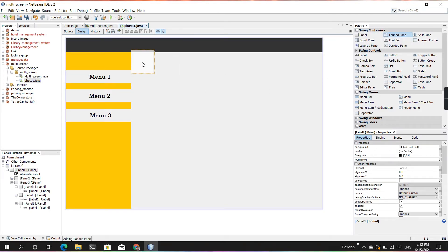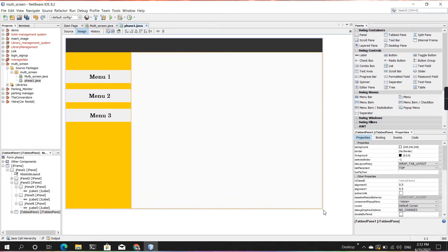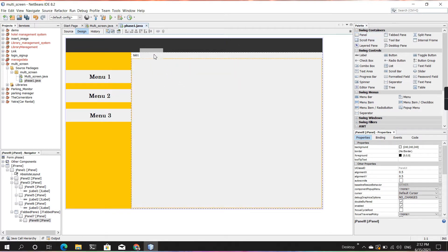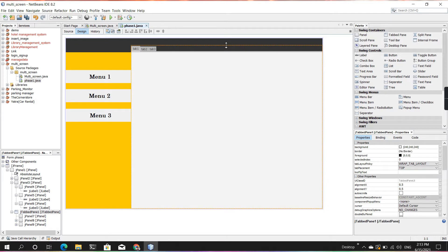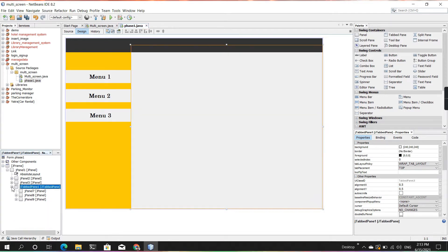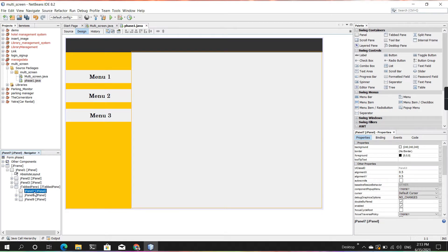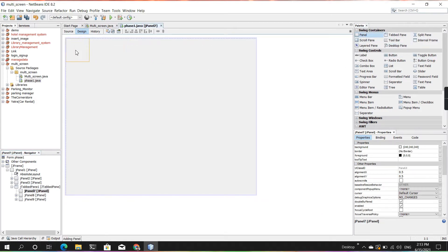For the center main screen, I'm using a tabbed pane, and inside this tabbed pane I'm taking three panels because there are only three menus. You can take as many panels as you need. Now it's time to double-click on a panel of the tabbed pane so you can navigate to that single panel, and now I'm creating a GUI here.